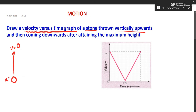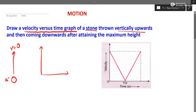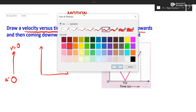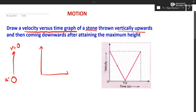The graph has to be like this: you have given some initial velocity u, and the final velocity is 0. Whichever time it takes to reach the maximum height, initial velocity is u, final velocity is 0 — it reaches maximum height.